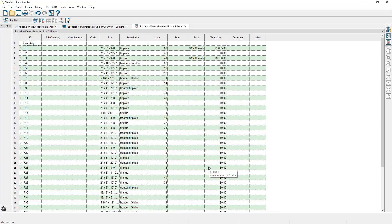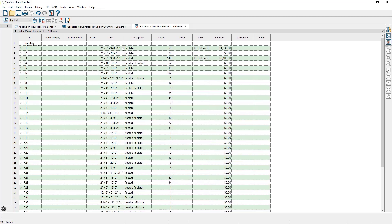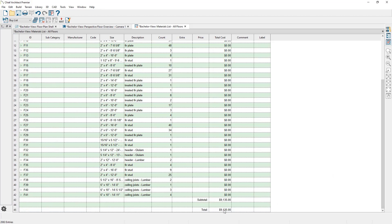Now we have our materials list only displaying framing. Towards the top, you can see those boards we added — the 2x6s that are 116 and 5/8 of an inch long, which is 9 feet 8 and 5/8 of an inch. You can see a description of how it's being used, the count, the price per board that we added, and the total cost for that row. If we scroll down the materials list, you can see the total cost for the entire materials list. If you wanted to adjust the structural member reporting table being used, you can quickly do so using the dropdown towards the top left-hand corner.